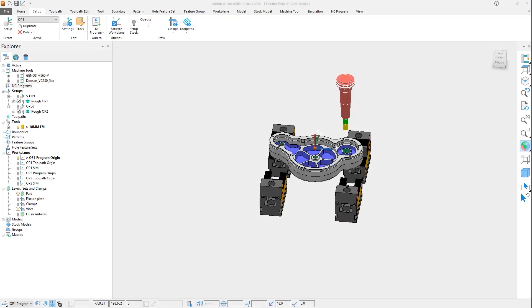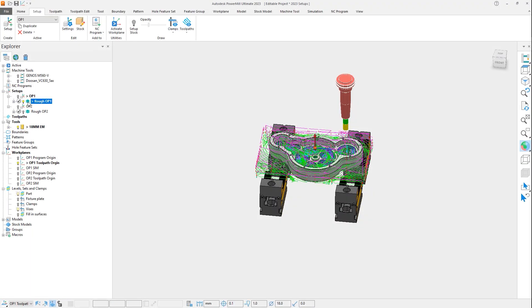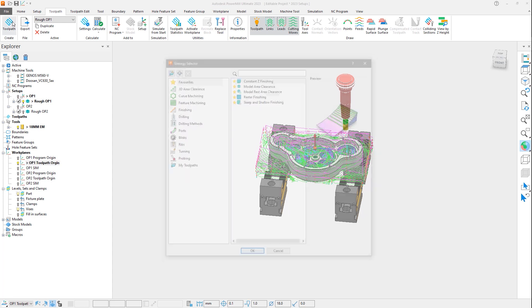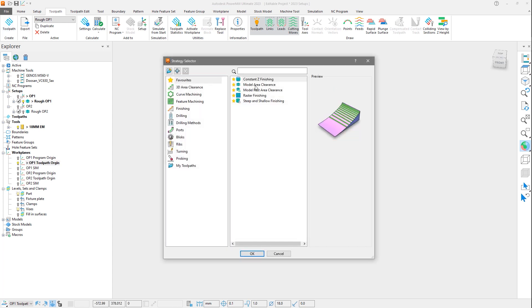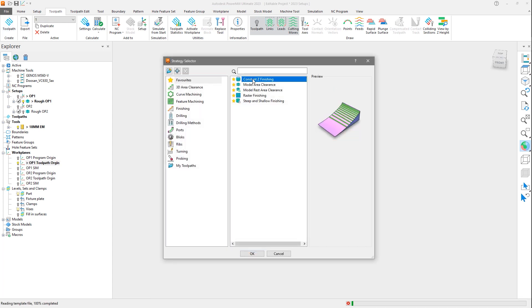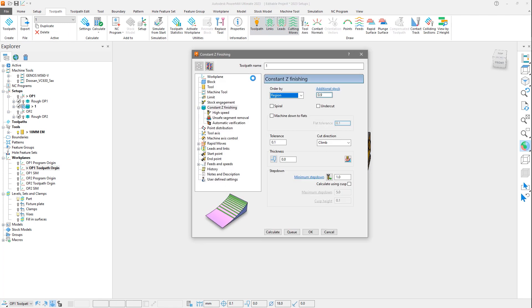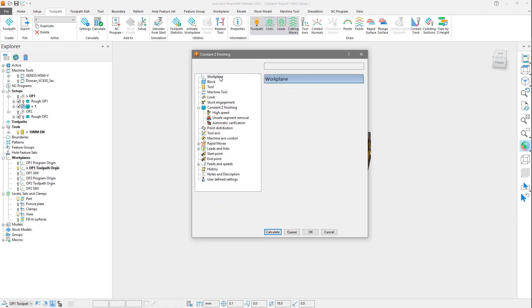Next is to the toolpath workplane. Previously when you created a new toolpath with the setup active, the setup workplane was automatically assigned, overriding the currently active one, causing you to reselect the correct workplane in the toolpath form. This behavior is now changed, so that the current active workplane is applied to the settings when creating a new toolpath.